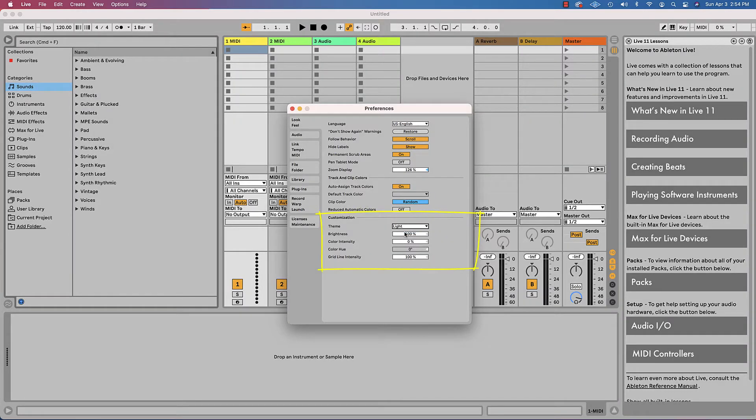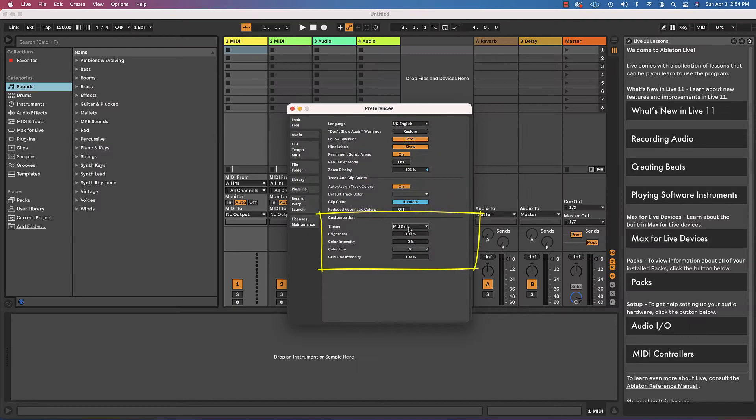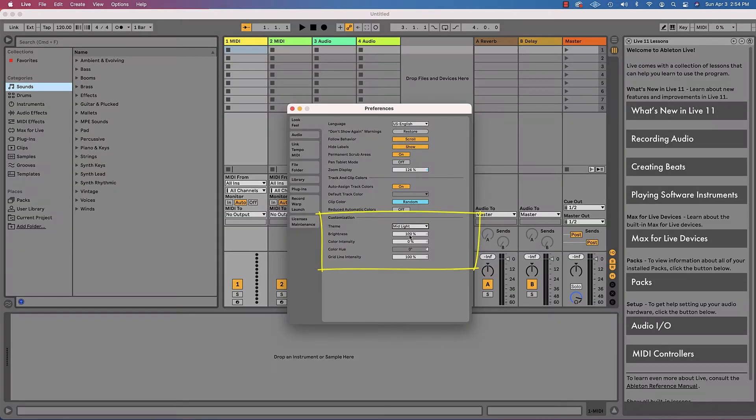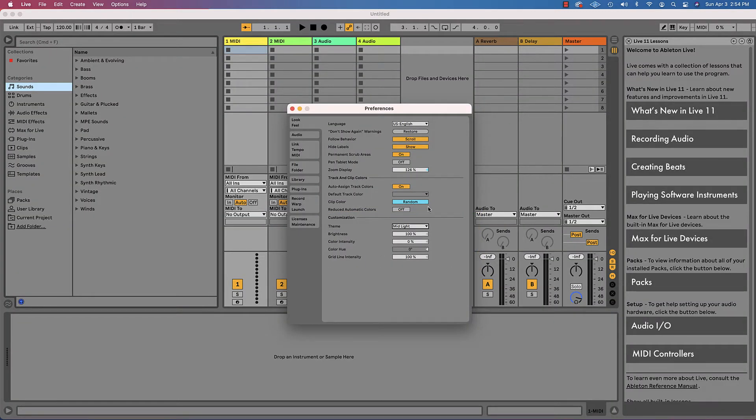You can go to light. You can go to dark. Whatever you want to do. I'll keep it at the default for now. But just know that this Preferences window is something that you should access a lot to make these kinds of changes.